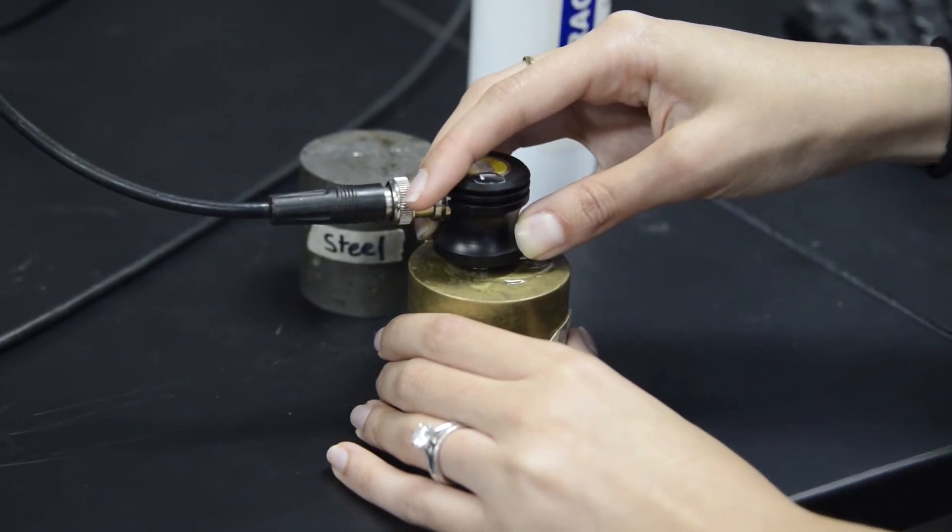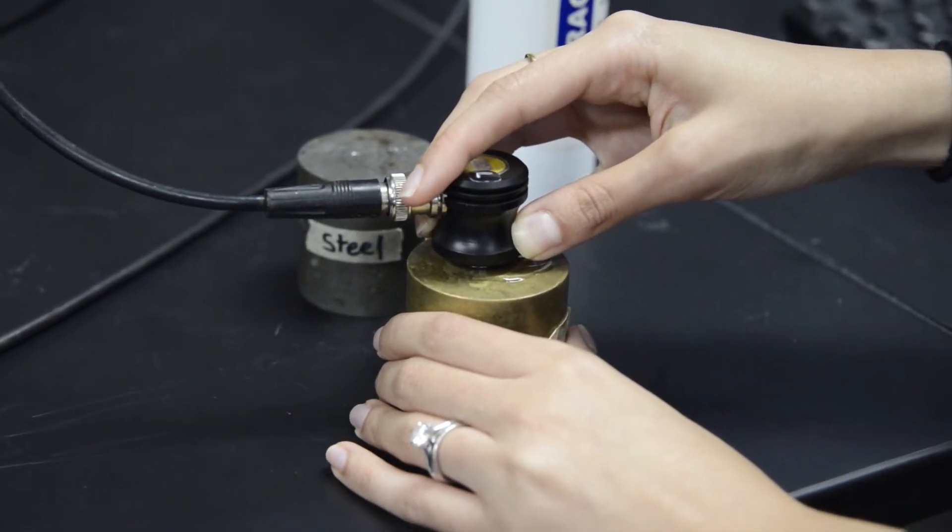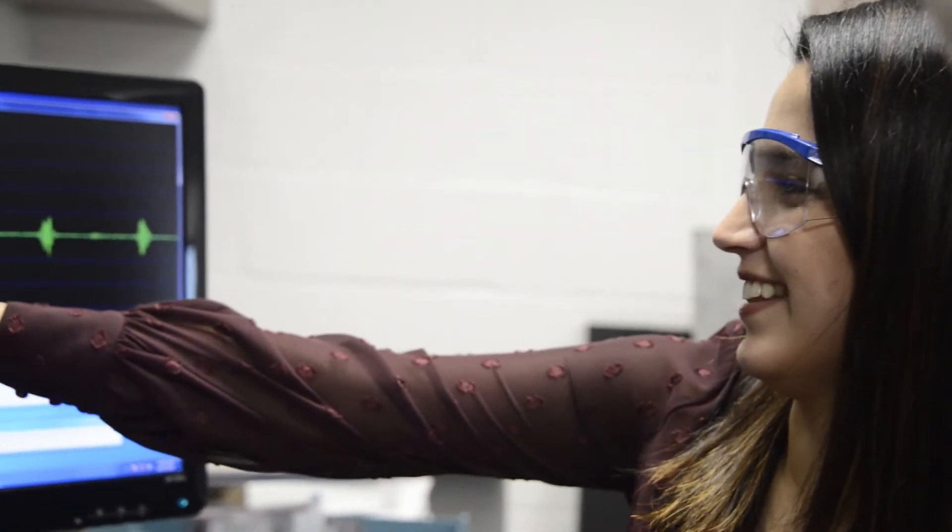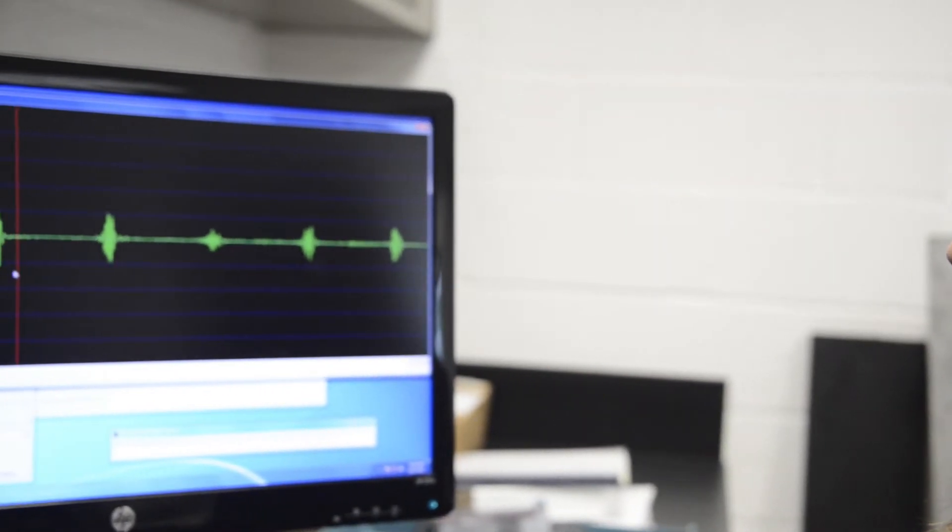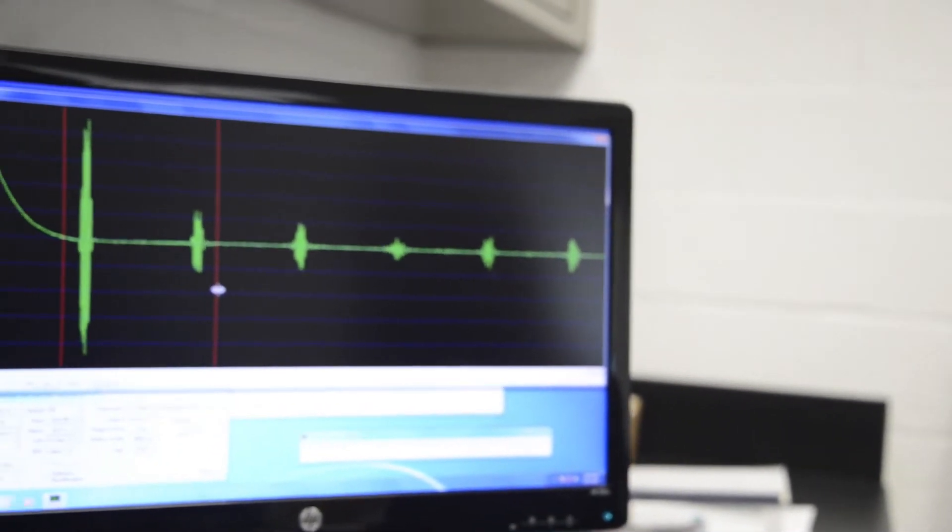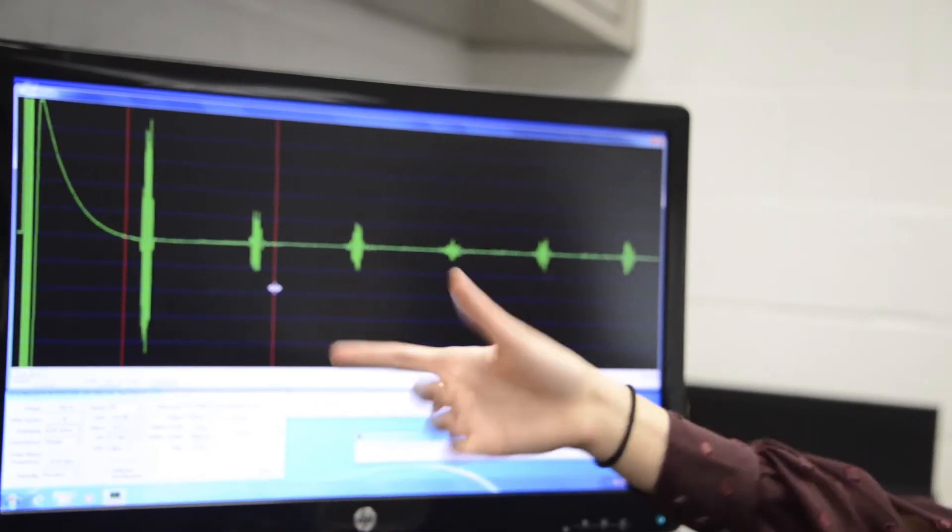My research seeks to answer these questions by developing an ultrasonic technique that will fully characterize the AM part and provide feedback that can enhance the process and then further facilitate customization of these parts.